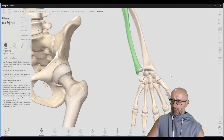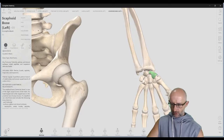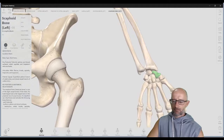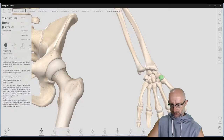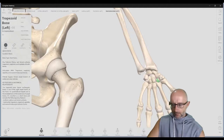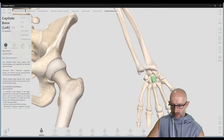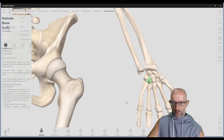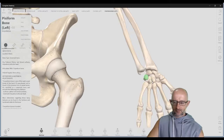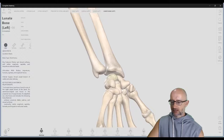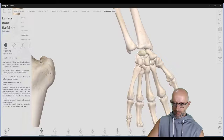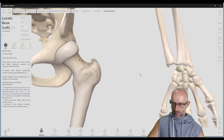Then we come down into the eight little carpal bones of the wrist. We've got the scaphoid, which is on the thumb side — you don't want to fracture that because it has a poor blood supply and heals slowly. Then the trapezoid, the trapezium, the capitate, and the hamate. Then the pisiform and the lunate. You don't necessarily need to memorize all of those, but you can see the weird shapes of these bones fitting together like a nice jigsaw puzzle.